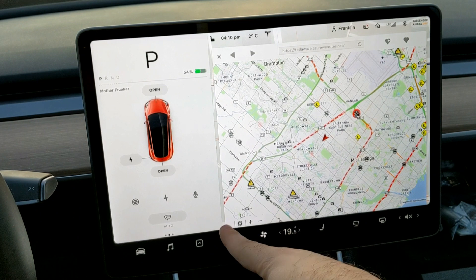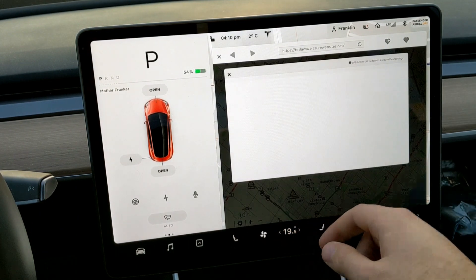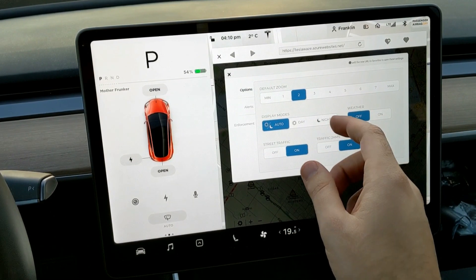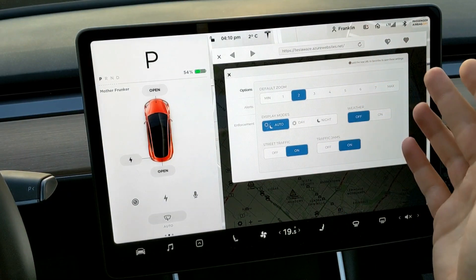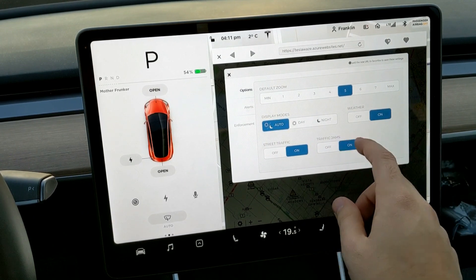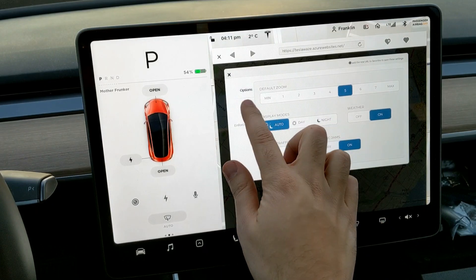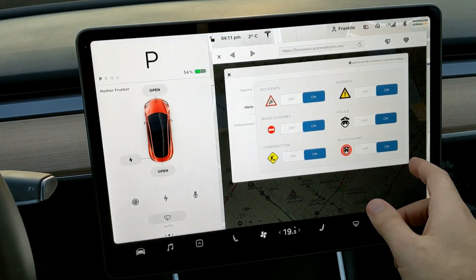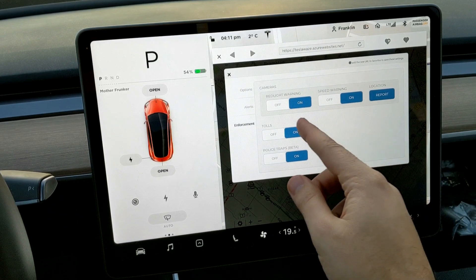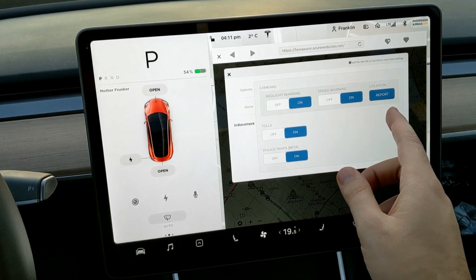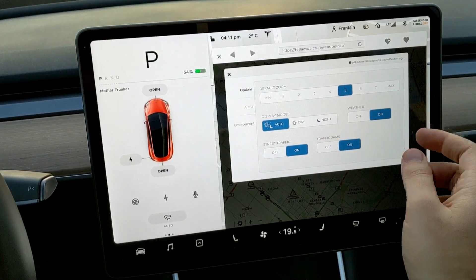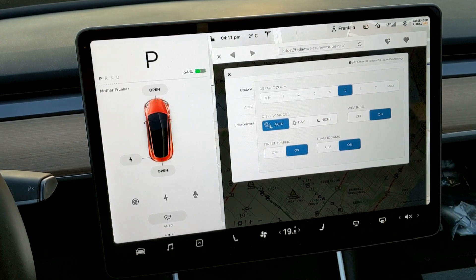This is all through the Waze app. If we go to Settings, I'll show you a few things. Default zoom — personally I like it zoomed in enough to see things coming up ahead, so I'll change this to 15. Display mode is automatic. You can turn on the weather — I'm going to turn it on. Under Alerts, you can decide what's on and off: police, police hiding, hazards, accidents, road closures, construction, and enforcement options like red light warning, speed warning, location, tolls, and police traps beta.